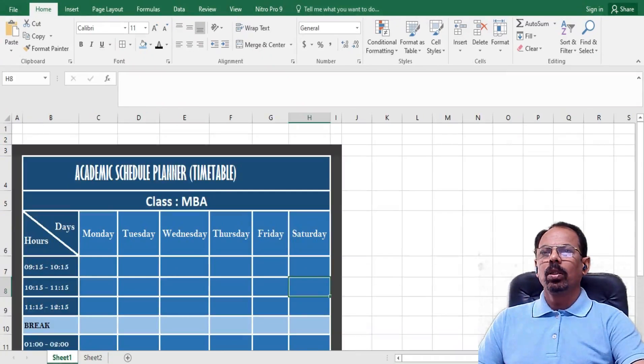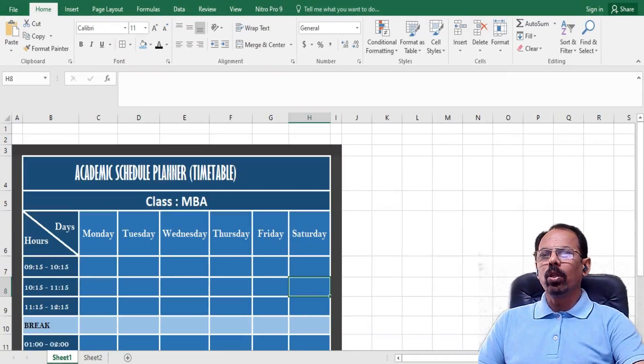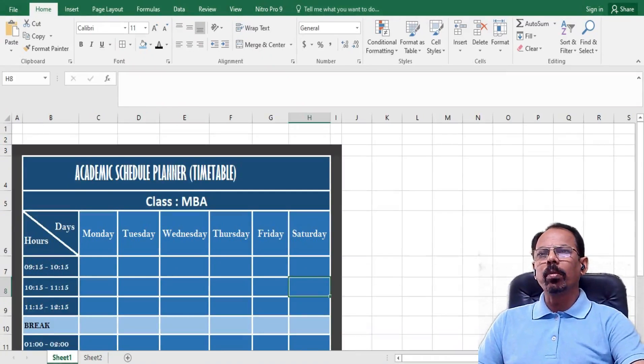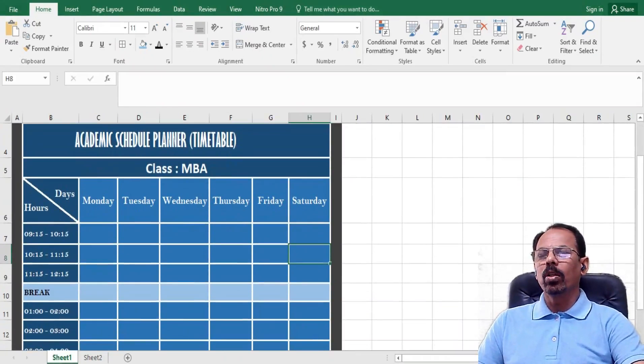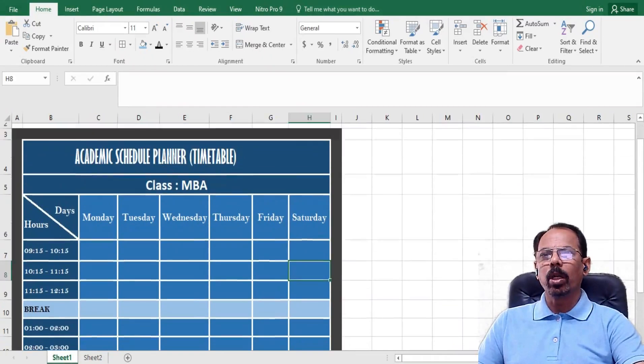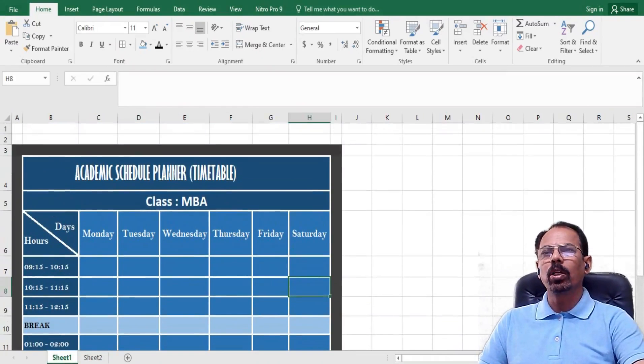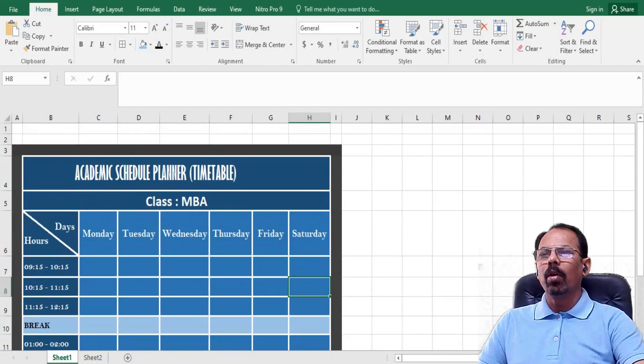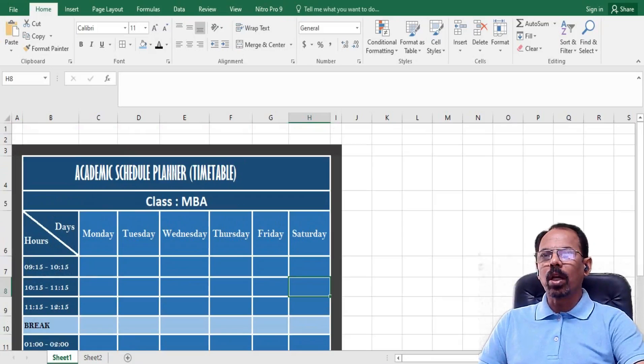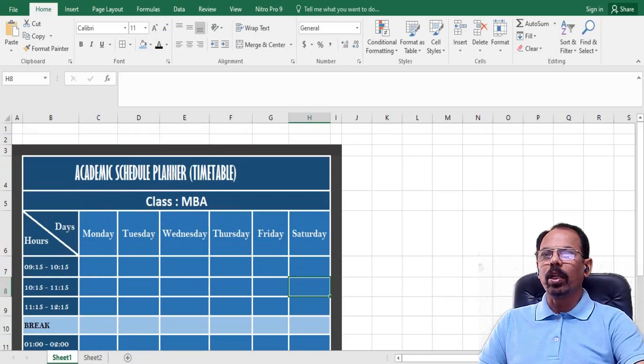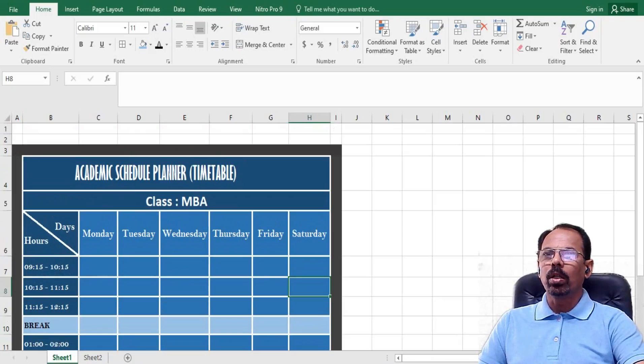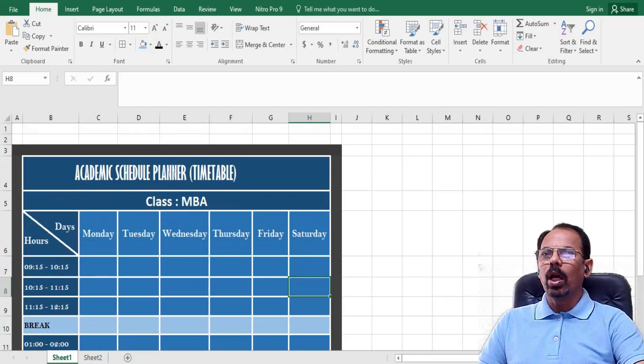See, whenever we are going to make an academic schedule planner, or for that matter what is commonly called as timetable, we normally have some headings, say days of the week on the top row, and then on the left hand side, the first column, we have hours or schedule of the classes, lecture schedules, whatever it is.